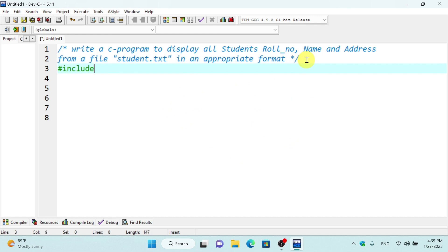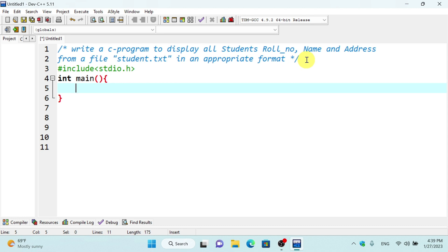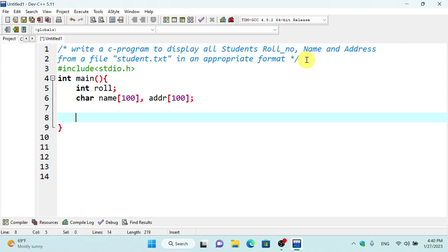First, we will include the main program. We have text file information in the main program. What we have to do is declare variables: int row, name, and address. For example, for Harry Potter we have to get information.